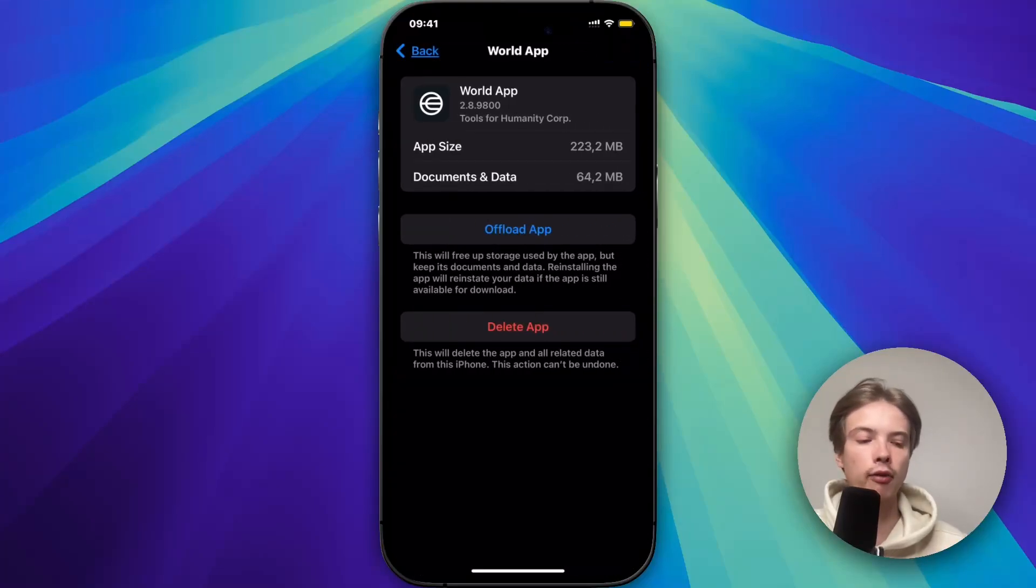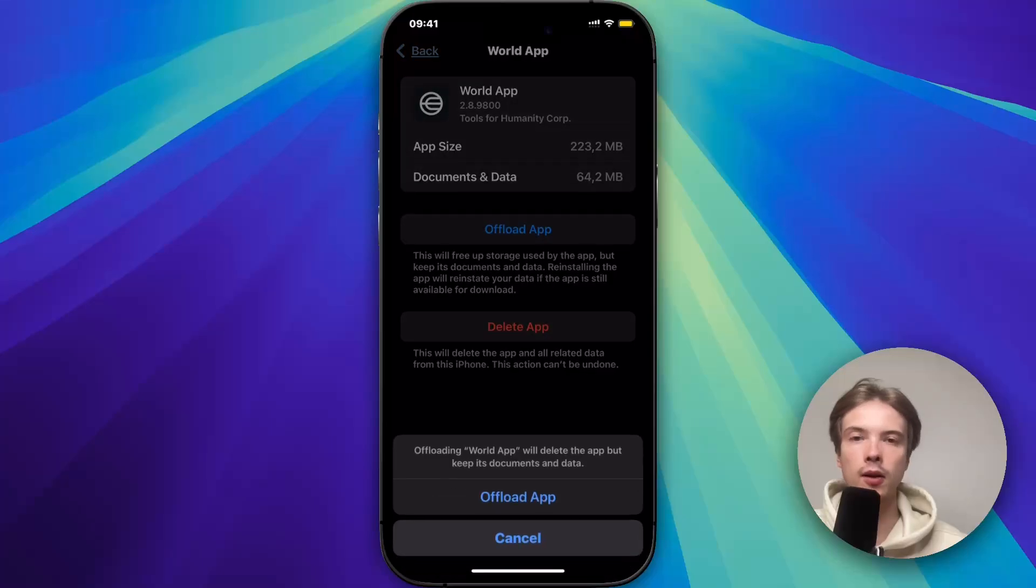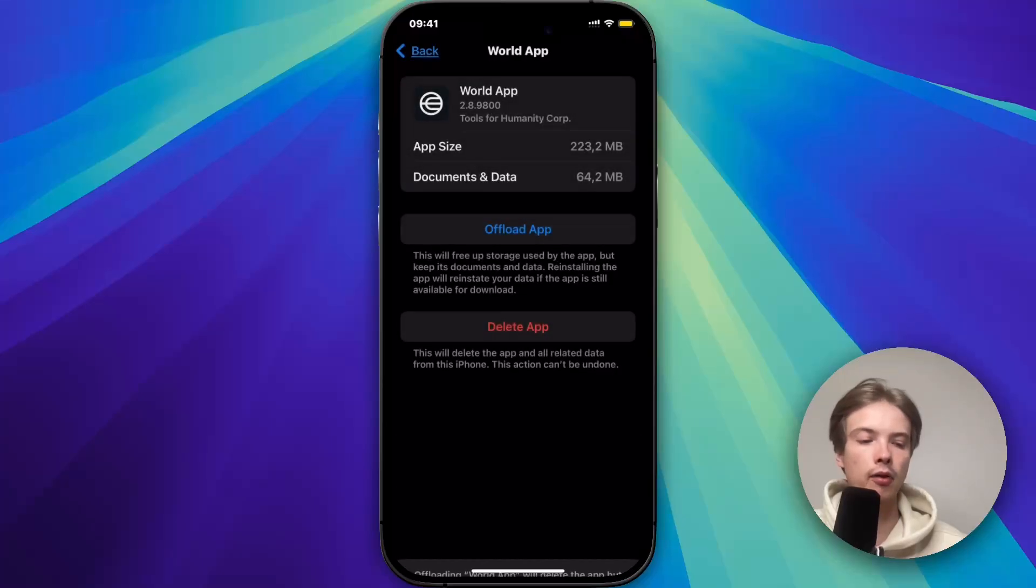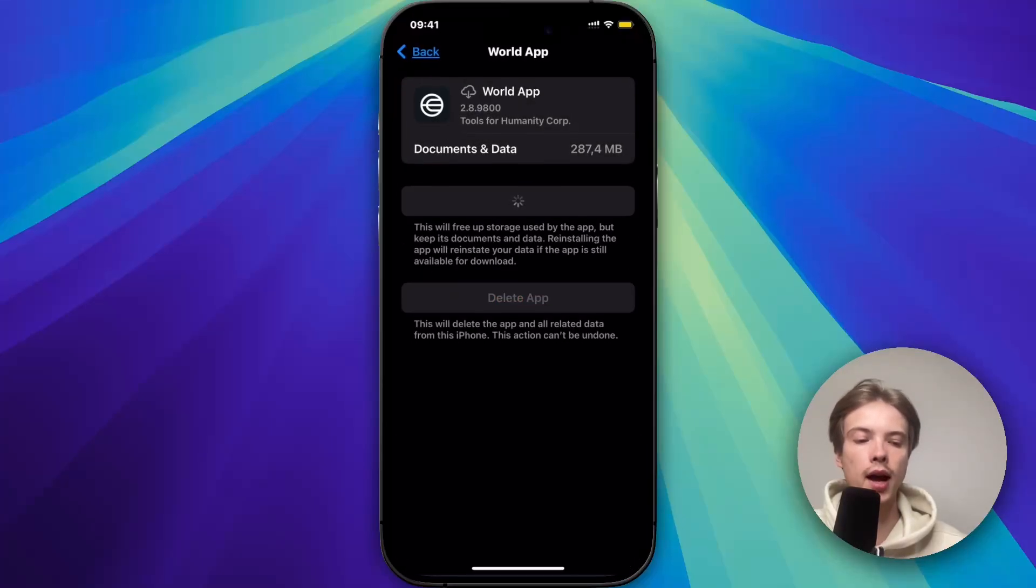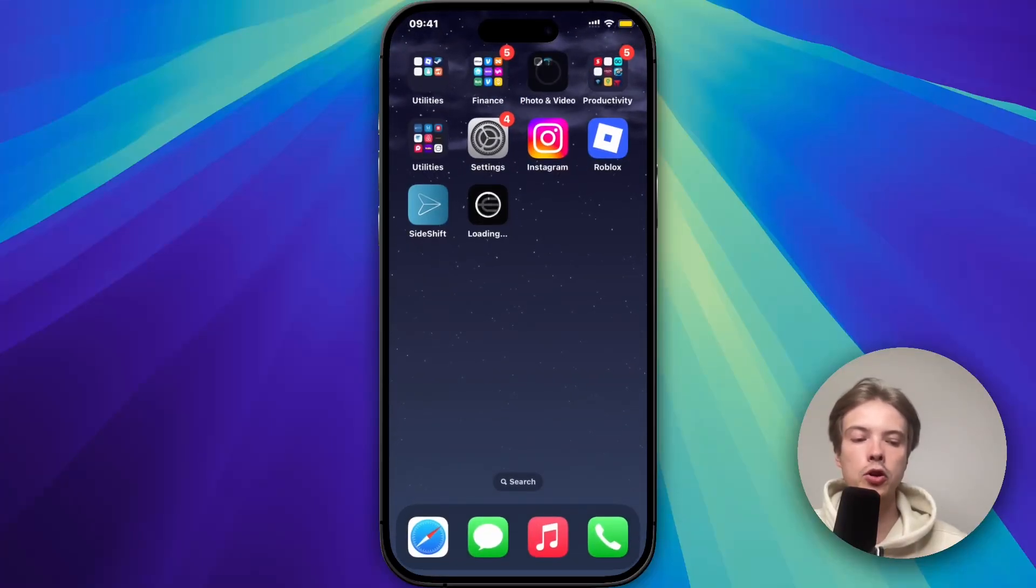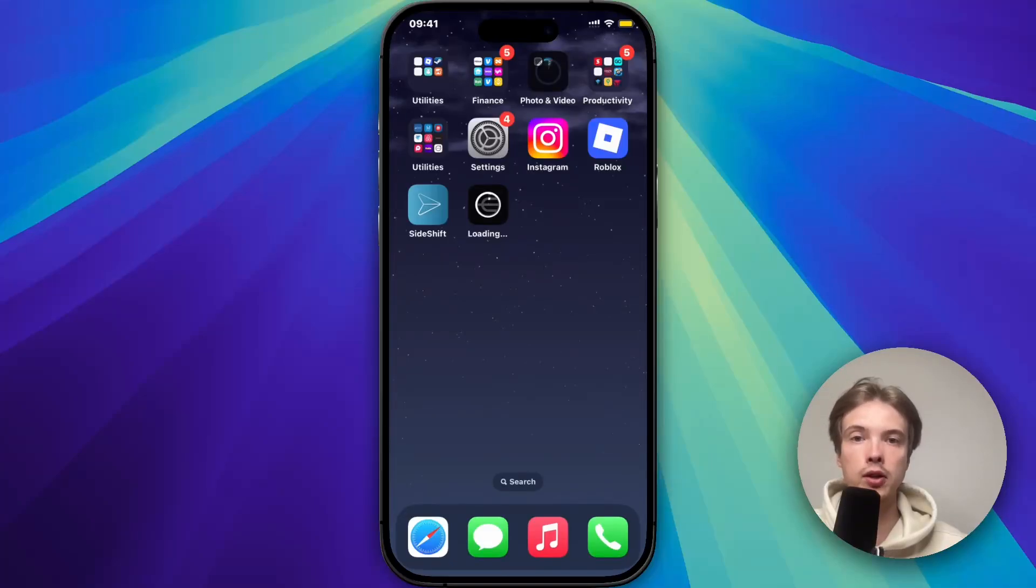Then you're going to click on offload app and once again click on offload app in here. And then click on reinstall app and now you're just going to wait for it to update to its latest version.